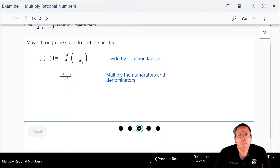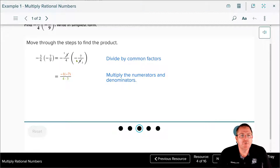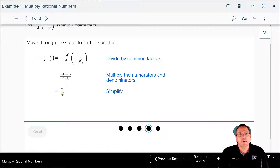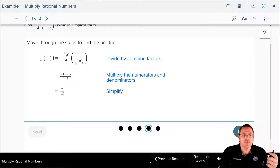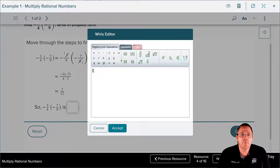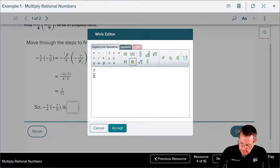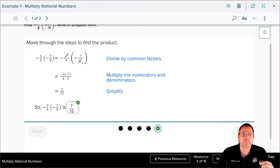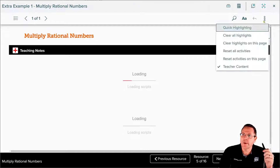From here we do numerator times numerator and denominator times denominator. The textbook takes the negative signs from each fraction and puts them with the numbers in the numerator. From there, 1 times 7 is 7, and a negative times a negative becomes a positive 7. Four times 3 is 12. The fraction is already in lowest terms, so the answer is seven over twelve.